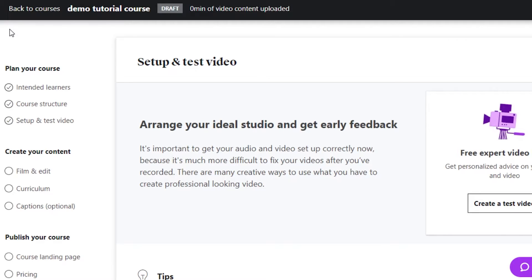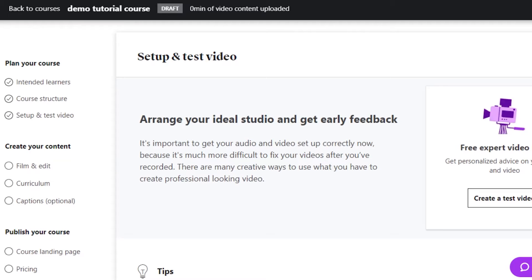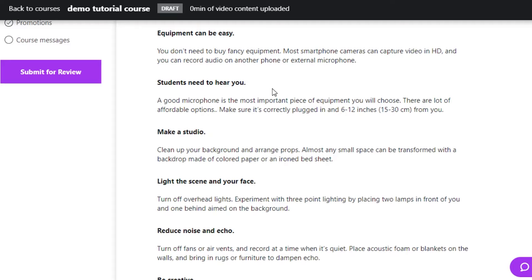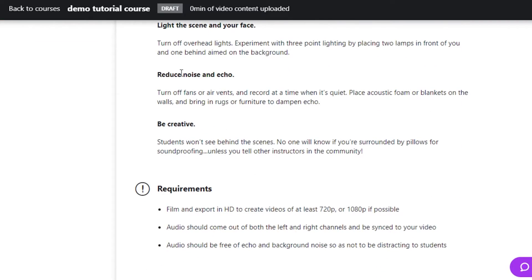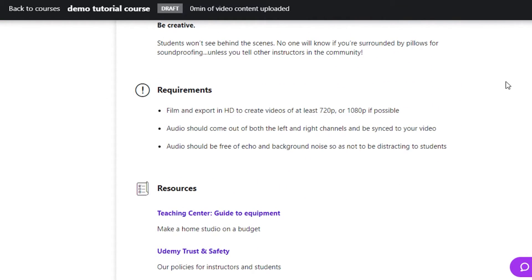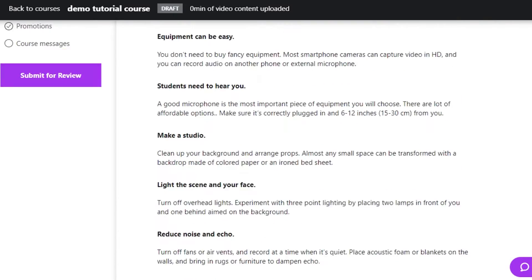Now we'll move to 'Setup and Test Video.' This is where you get your audio and video set up correctly. Udemy helps ensure your video is professional-looking and gives you tips: equipment can be easy, students need to hear you, light the scene and your face, reduce noise, and be creative. Requirements include: video should be at least 720p, audio should come out of both left and right channels, and audio should be free of echo and background noise.